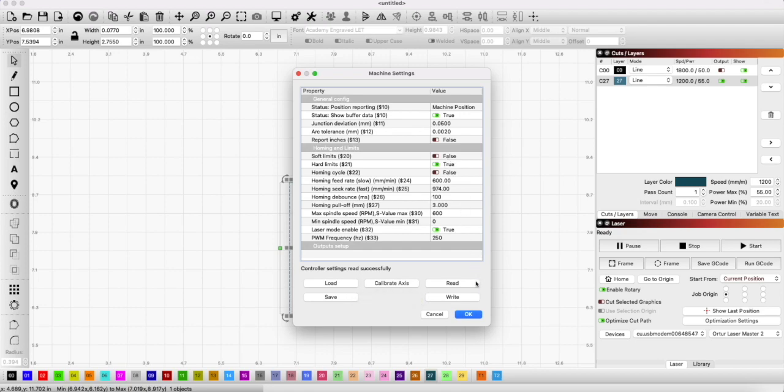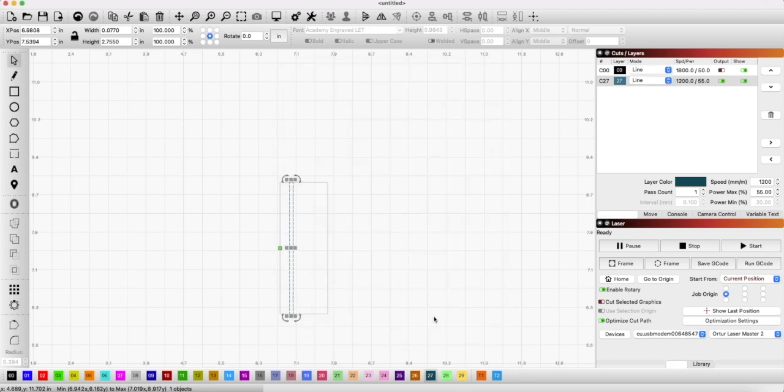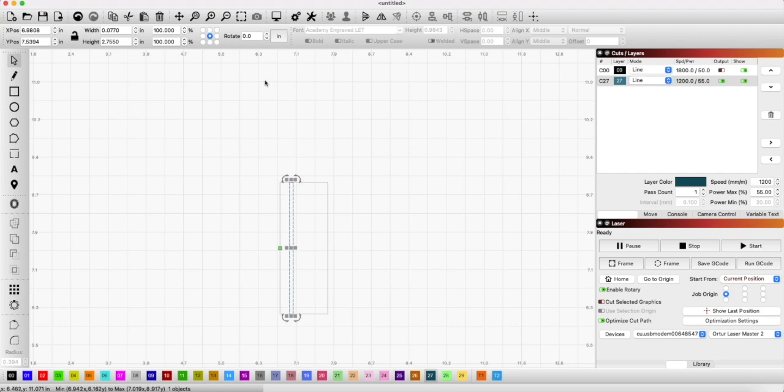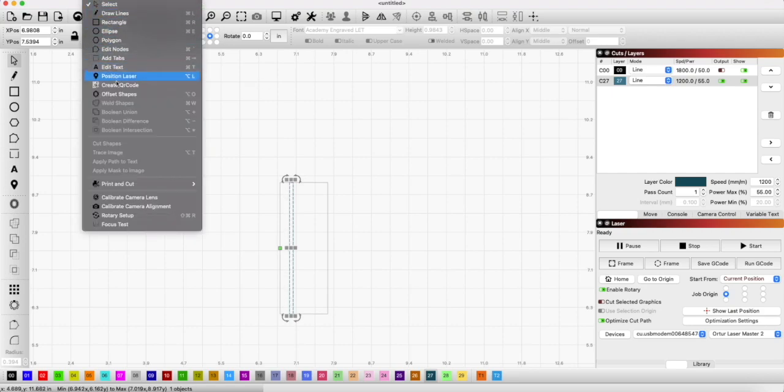Then what you do is you take an item. I took a piece of 7/8 inch dowel. Probably the bigger the item the better, but round and round math is all the same, so I feel pretty comfortable with what I've done. Then you want to come over here to rotary setup under the tools menu.